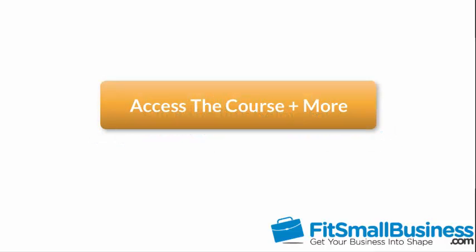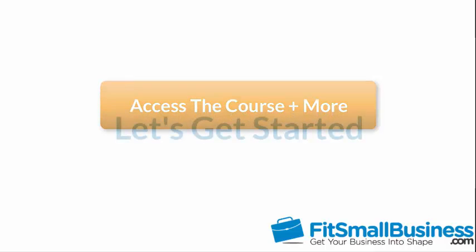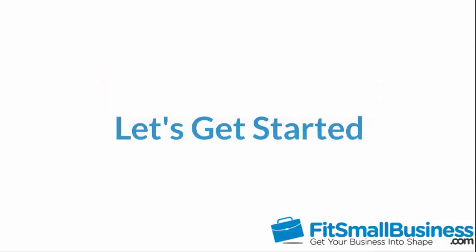You can also click this link to access our full QuickBooks Online course and other helpful resources. Let's get started.